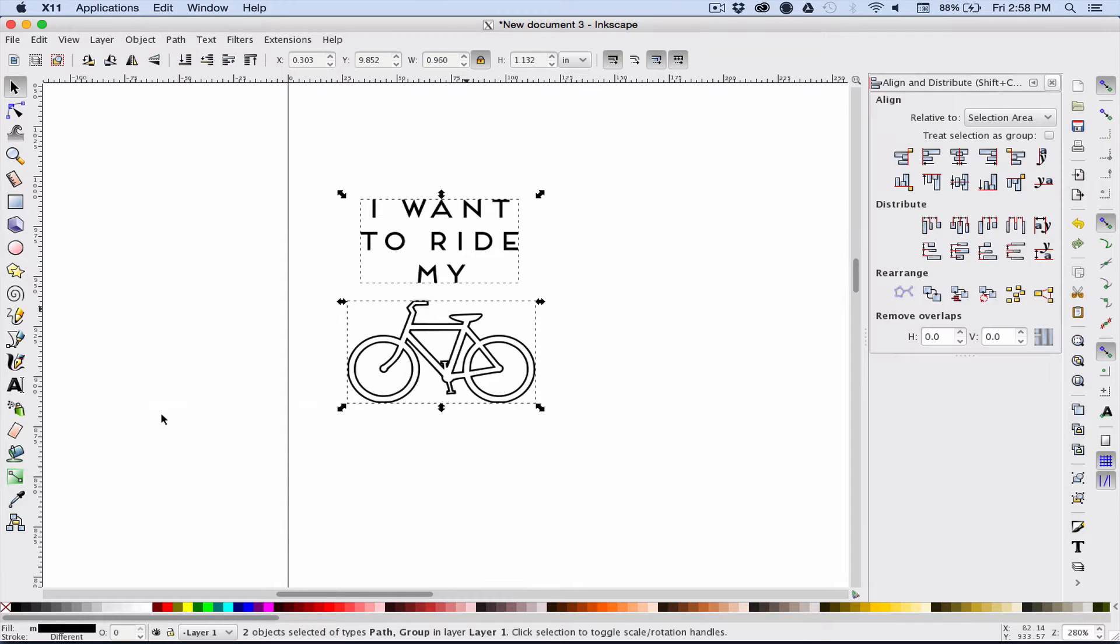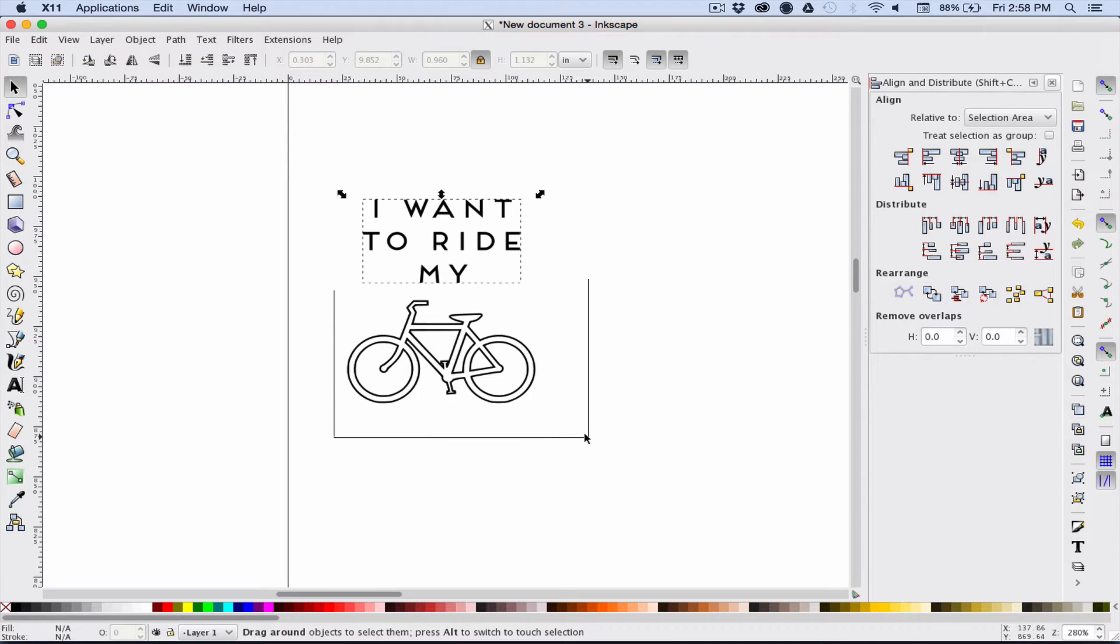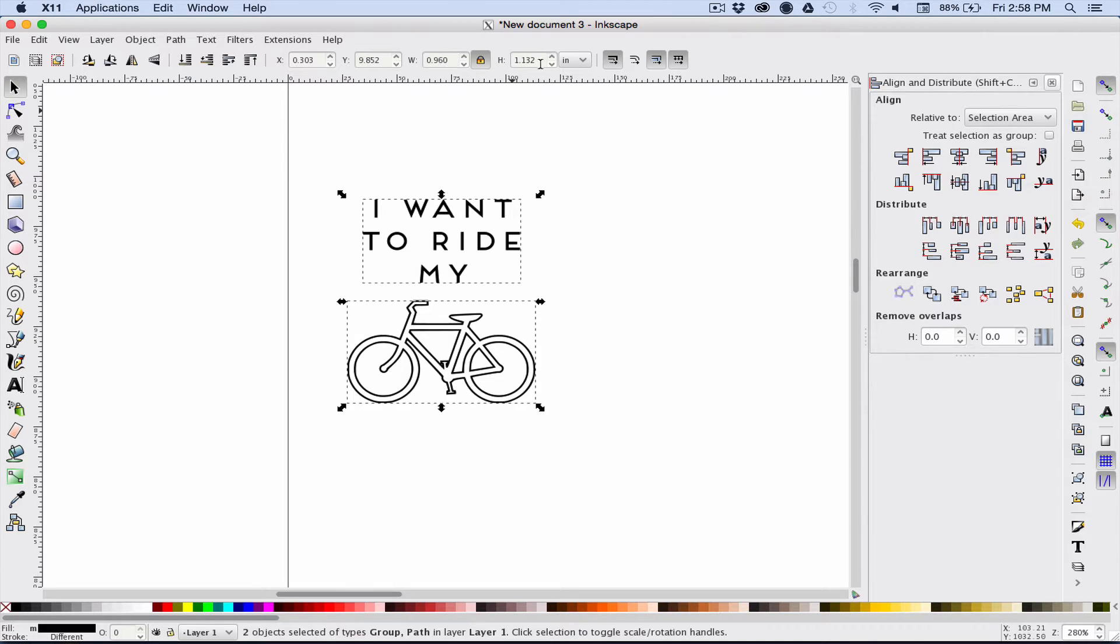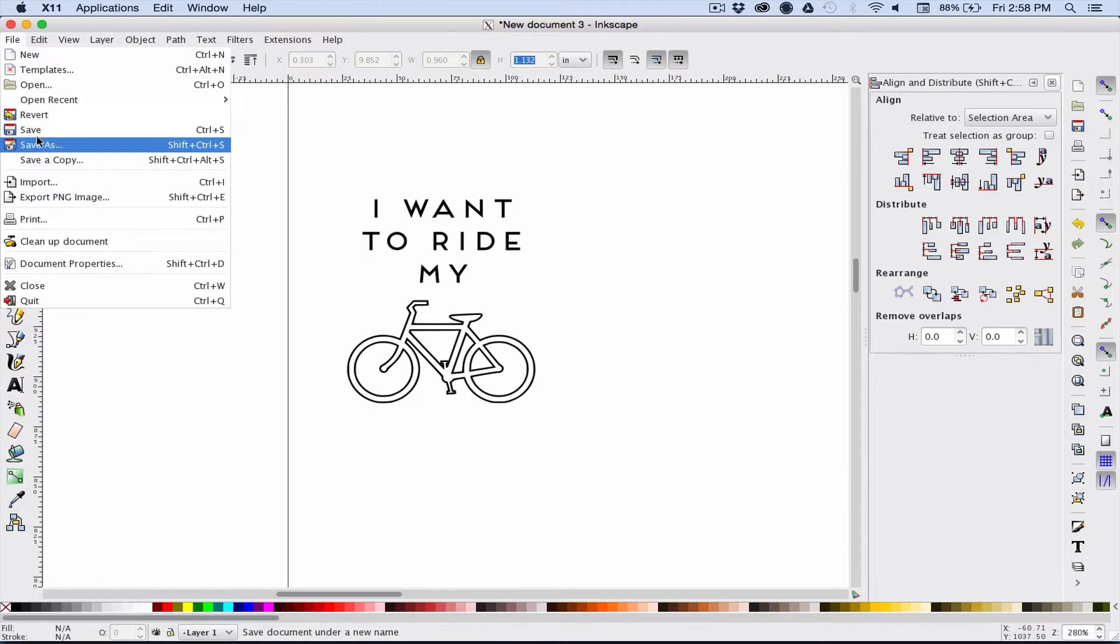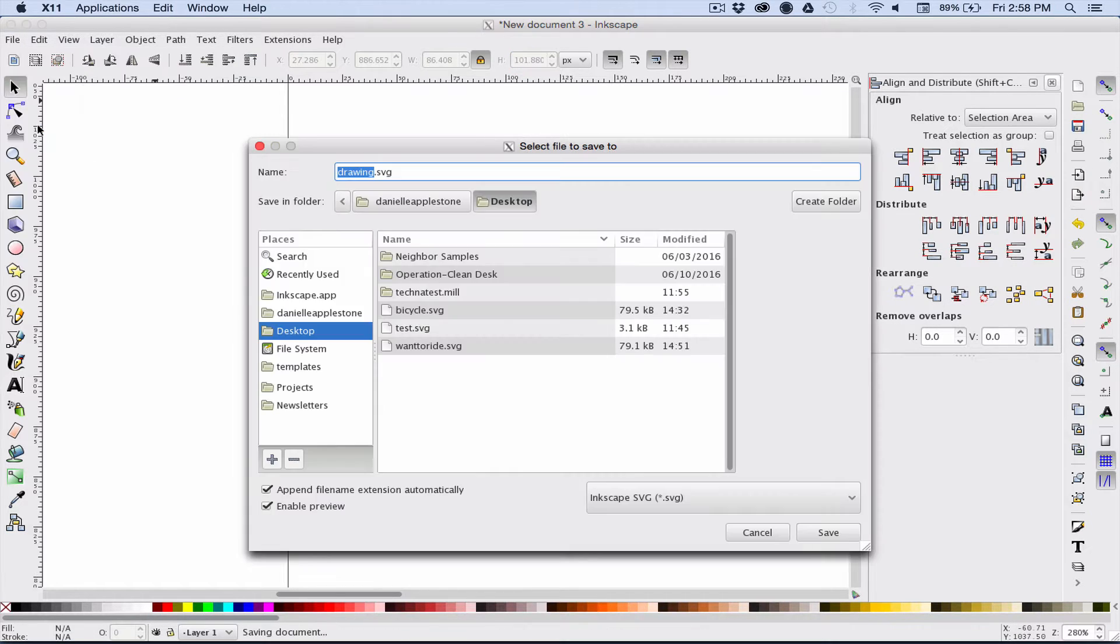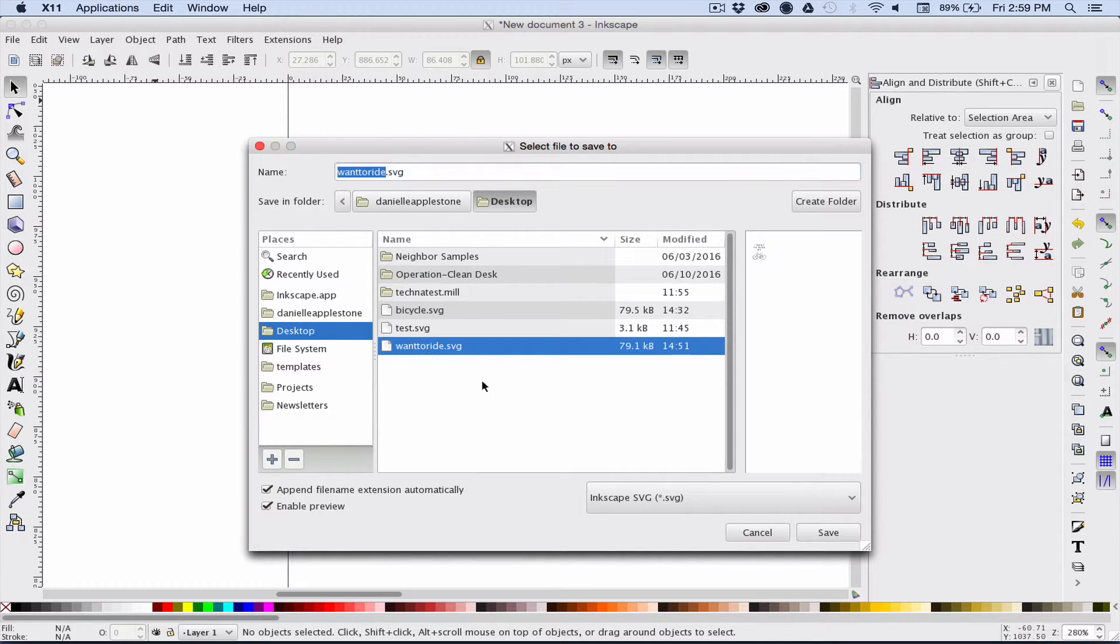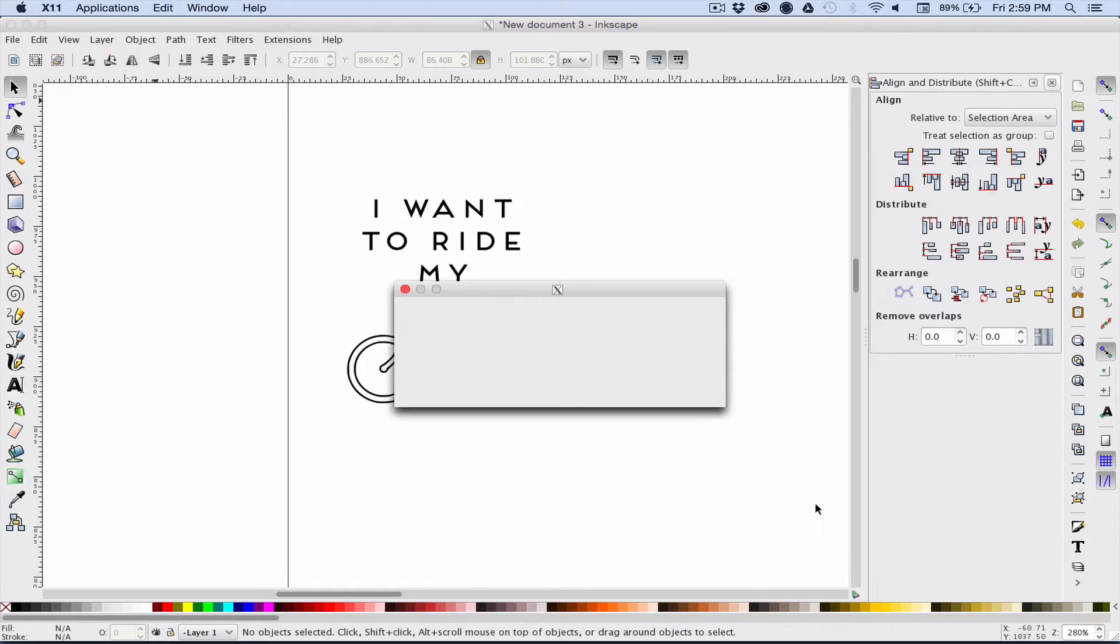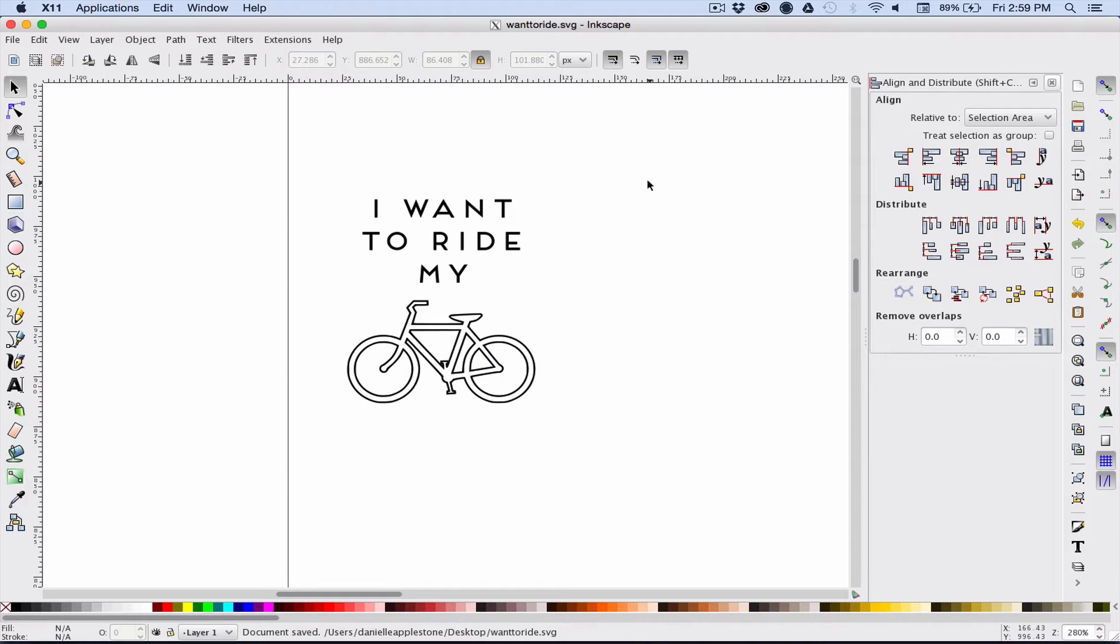Just going to do a little bit of cleanup, align my things together. I'll check the overall dimensions. This is 1.132 which is great. The biggest size I wanted was one and a half inches, so it'll fit right in there. Just save it as an SVG, and that's all you need for Fusion.